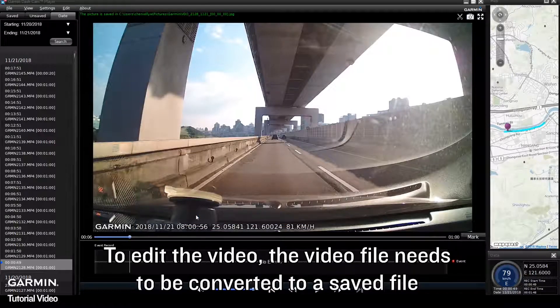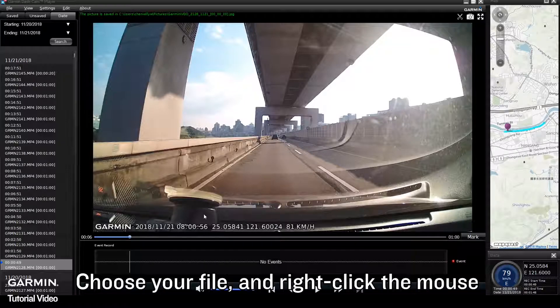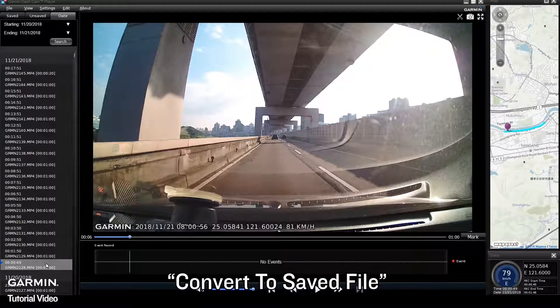To edit the video, the video file needs to be converted to a saved file. Choose your file and right click the mouse, then select Convert to Saved File.